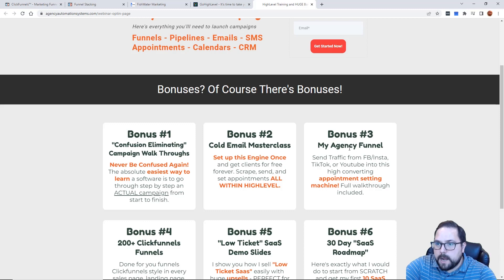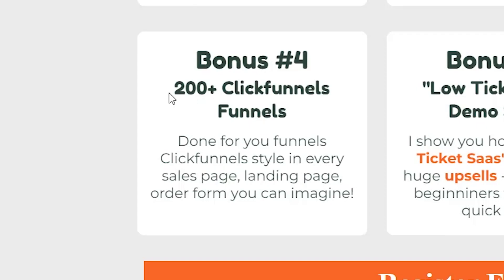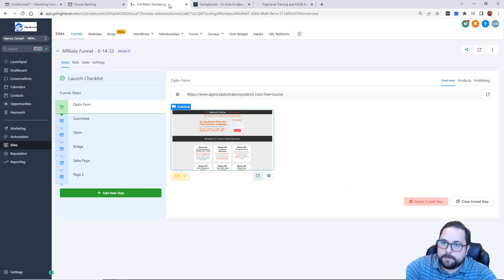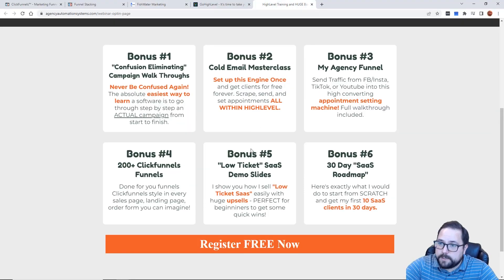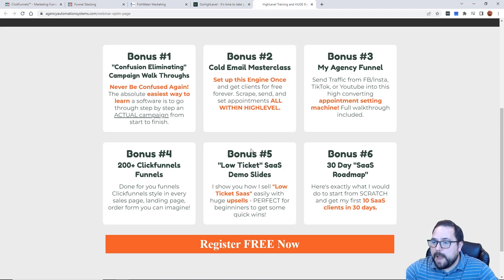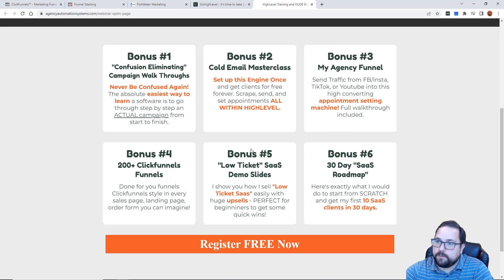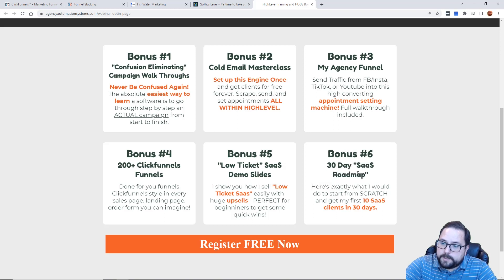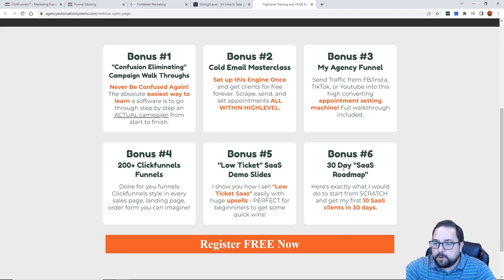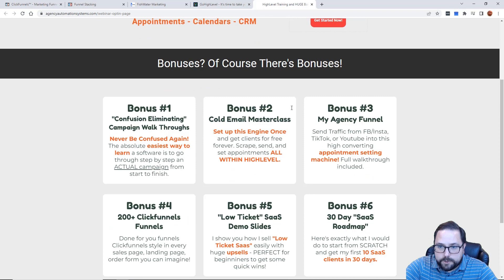I've got a cold email masterclass, I'm going to show you my agency funnel that I'm using to get clients, and I've got 200 plus ClickFunnels funnels that you'll have access to immediately in your HighLevel account. I'm going to share my low ticket SaaS demo slides — what I'm pitching to clients and why selling low ticket is actually better than some high ticket packages, because SaaS is so sticky. You can sell a package for $297 or $497 a month and it's extremely hands-off. And I'm going to give you my 30-day SaaS roadmap of exactly what I would do if I was just starting out and wanted to dabble in building out the SaaS.